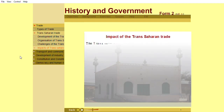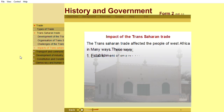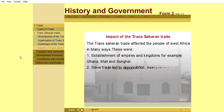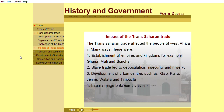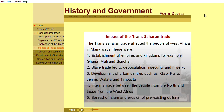The Trans-Saharan trade affected the people of West Africa in many ways. These included the establishment of empires and kingdoms, for example Ghana, Mali, and Songhai. Slave trade led to depopulation, insecurity, and misery. Development of urban centers such as Gao, Kano, Djenne, Walata, and Timbuktu also resulted. There was also intermarriage between the people from the north and those from West Africa, spread of Islam, and erosion of pre-existing culture.